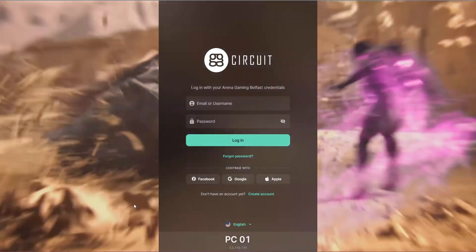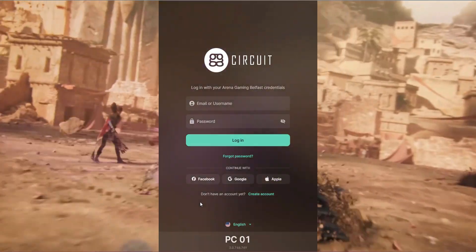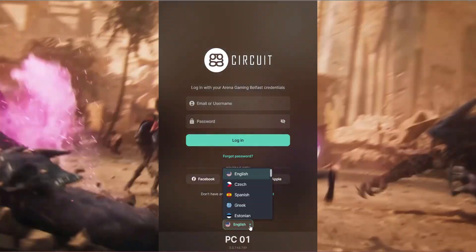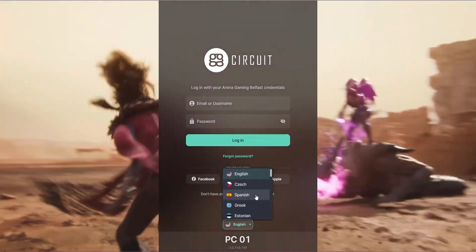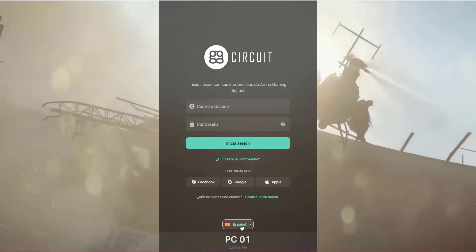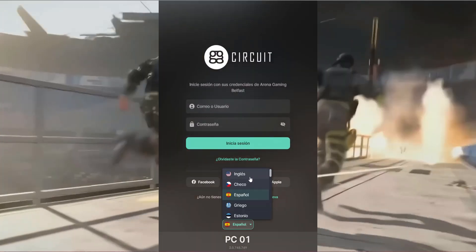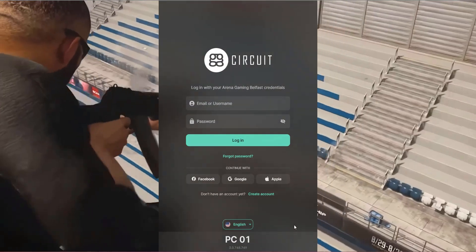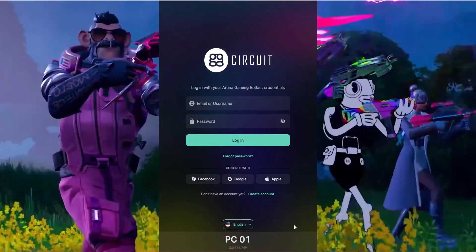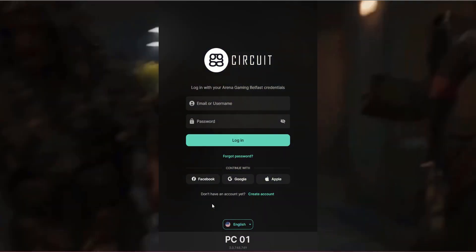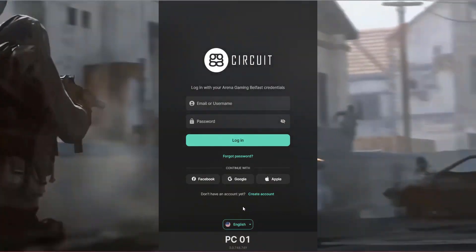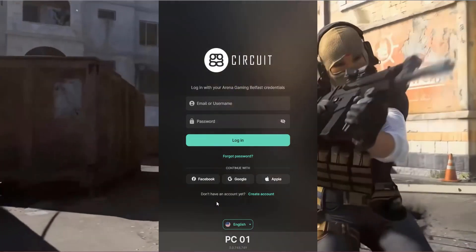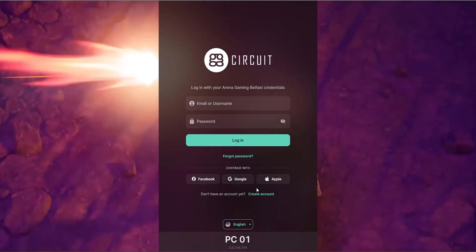On the login panel itself, gamers can instantly translate the language to any of the available languages, which is great if you have tourists. Gamers can also create an account directly at the PC, should you choose to allow that.